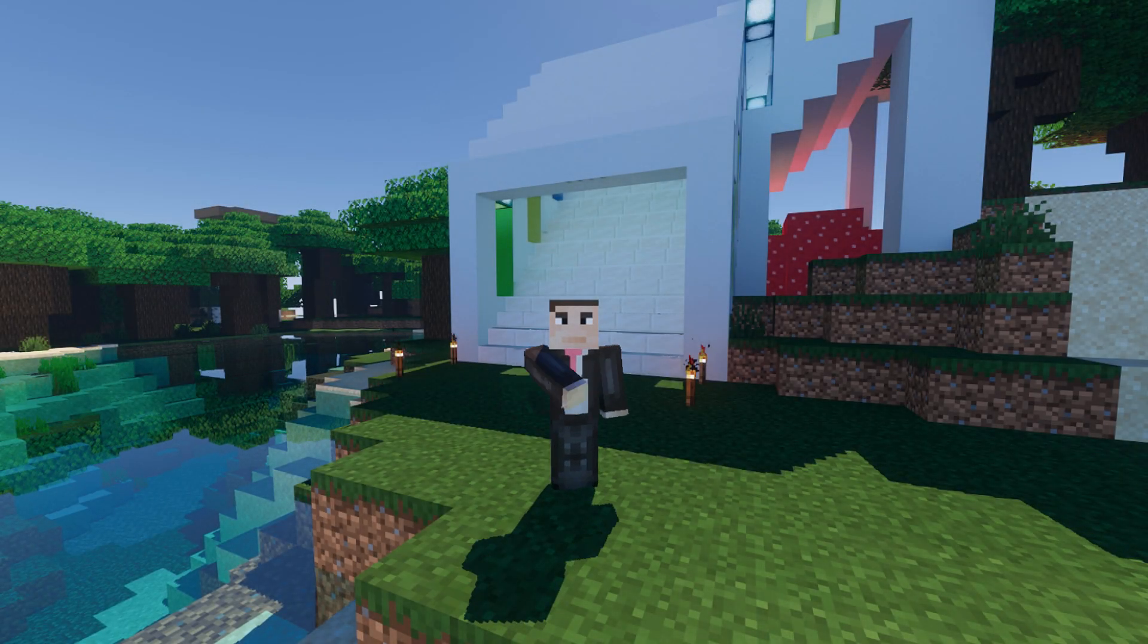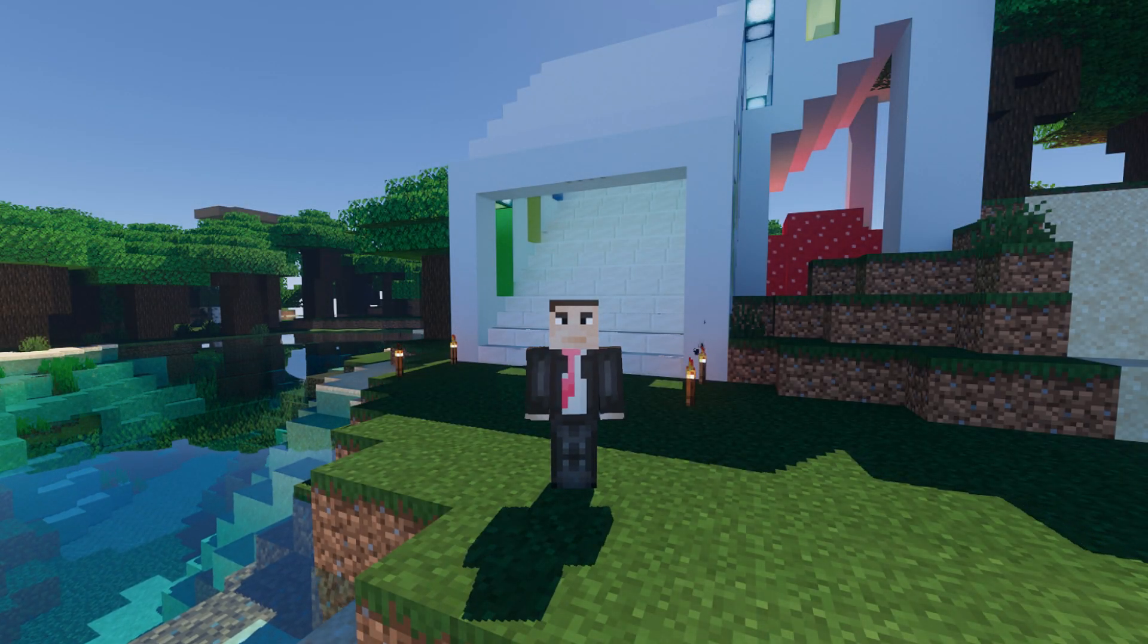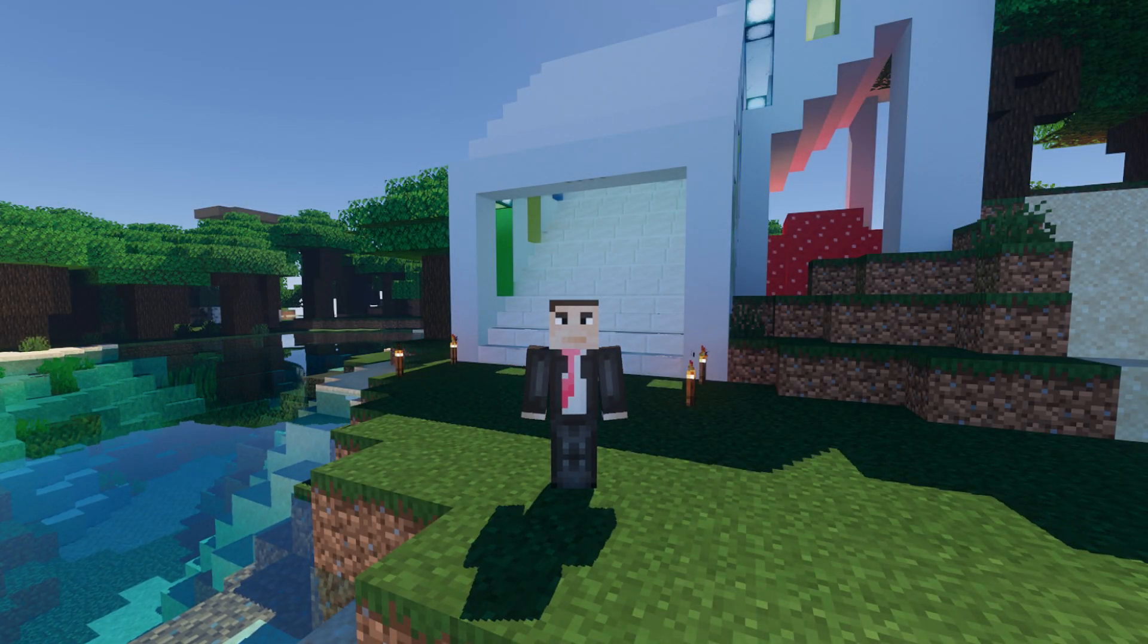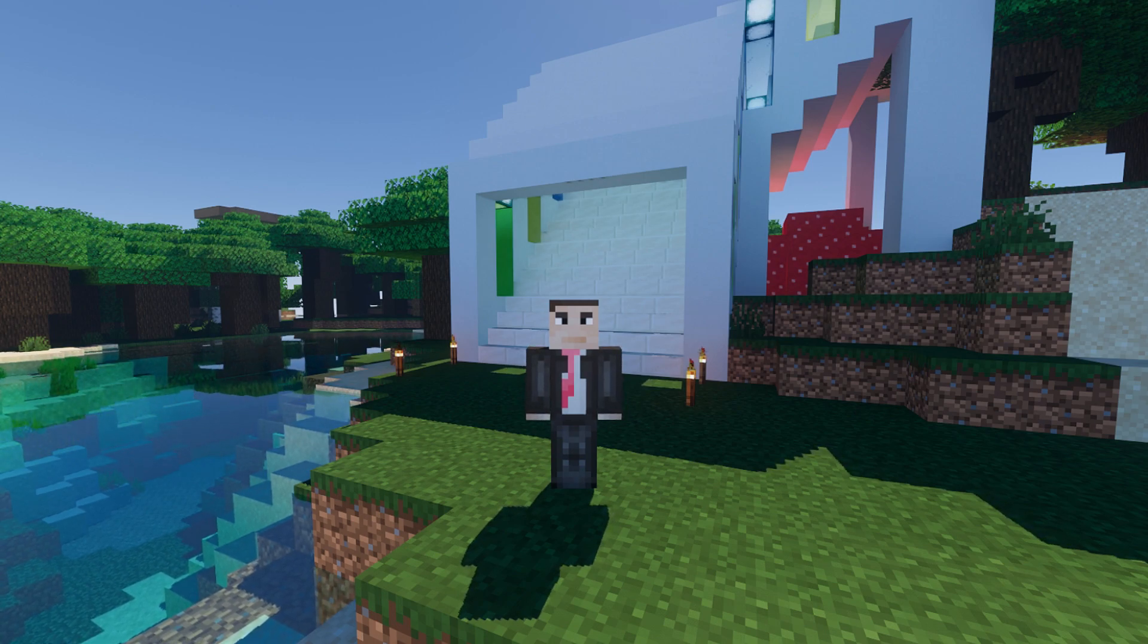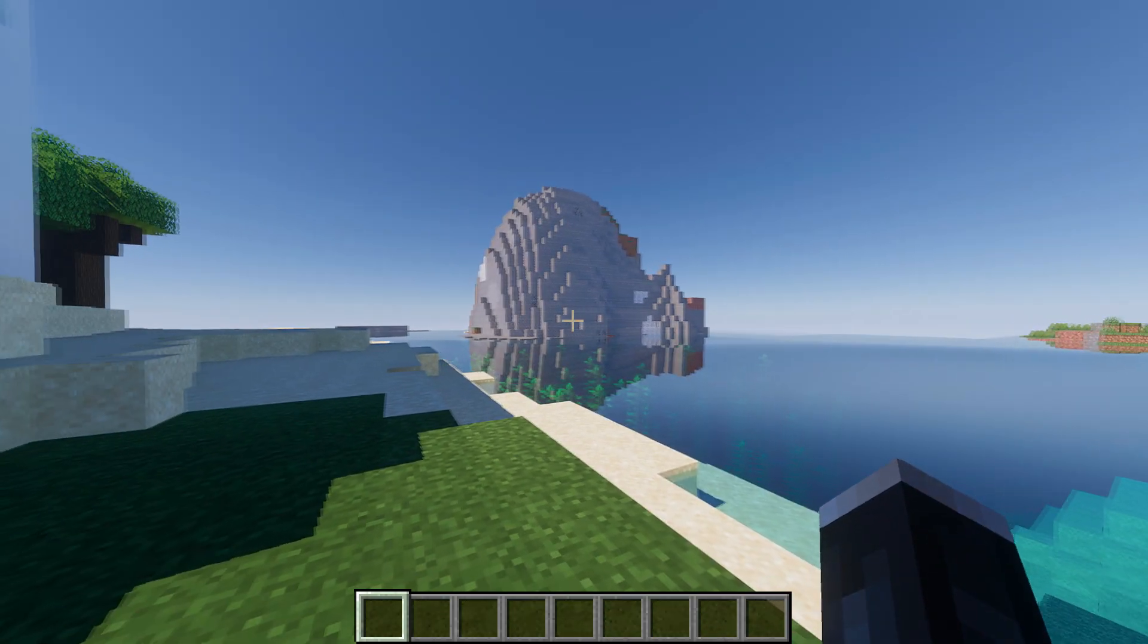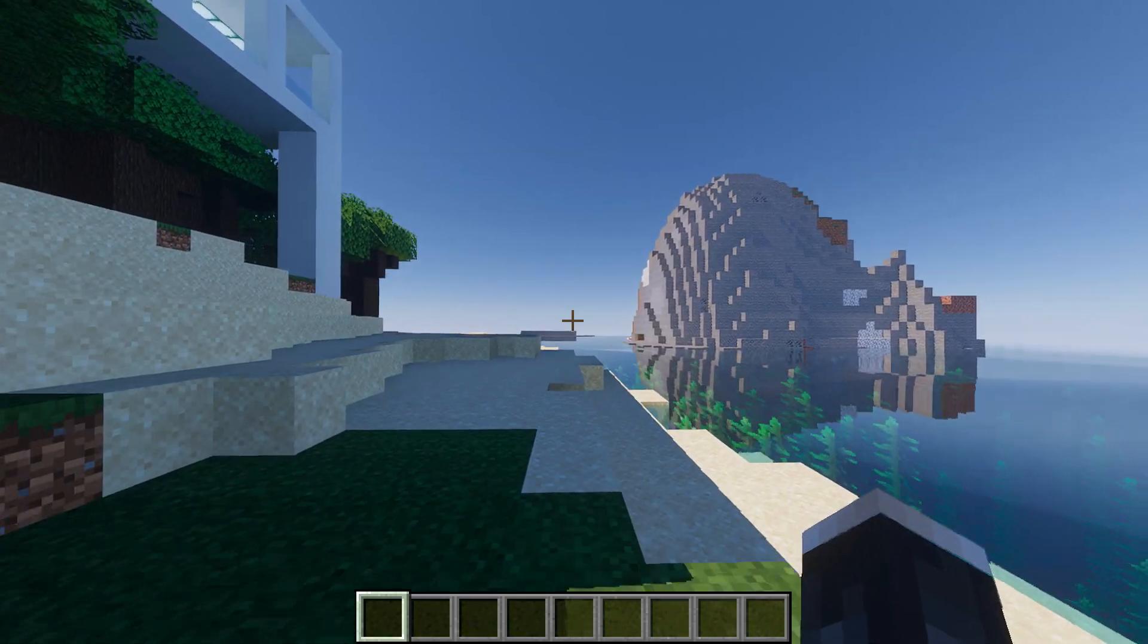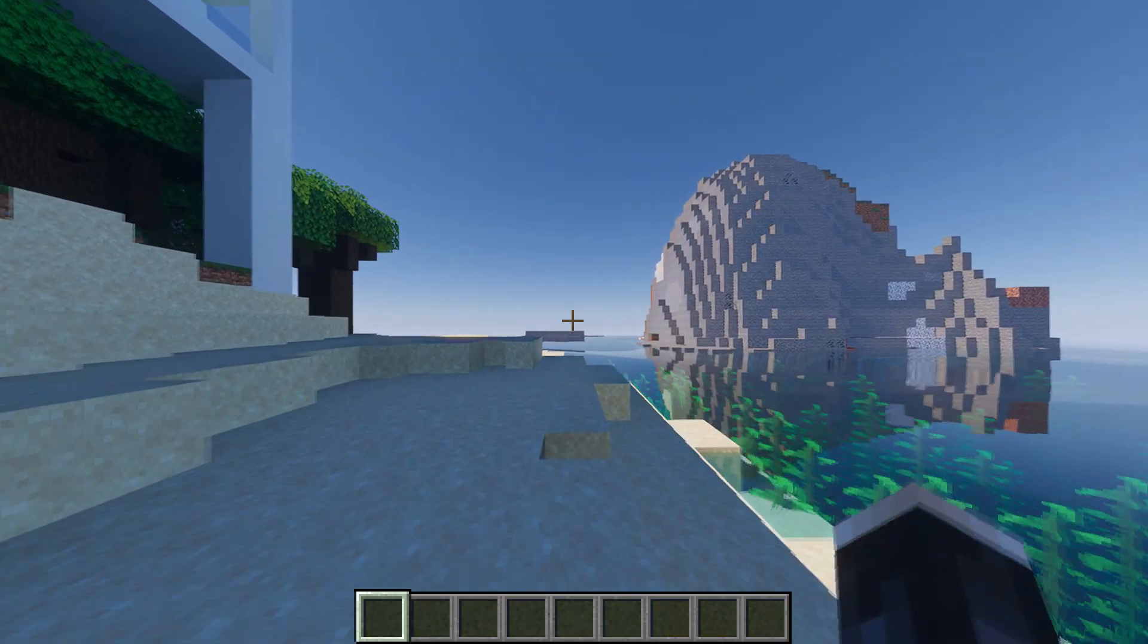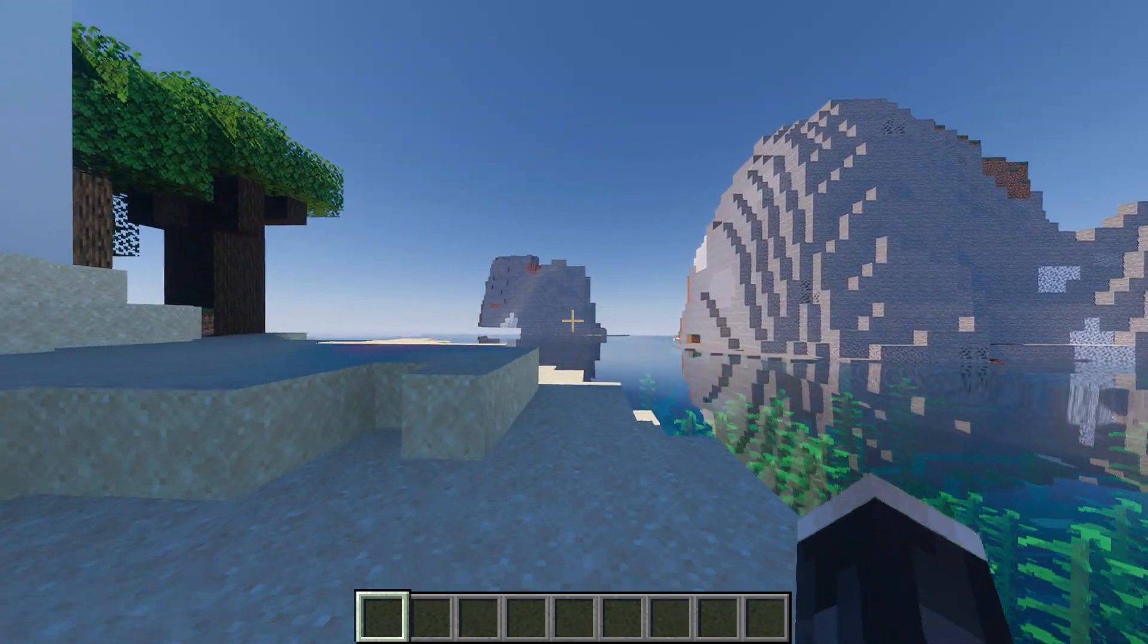Hey guys, today I will be taking a look at the latest ray tracing shaders available for Minecraft and testing which performs best.